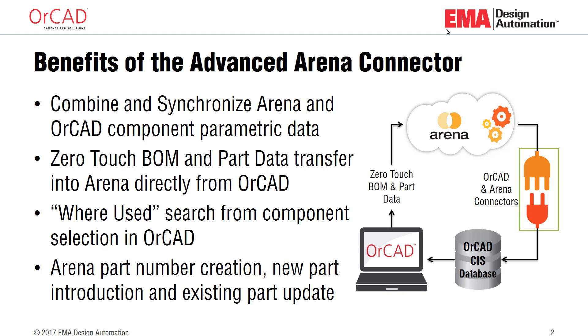The benefits of the Advanced ARENA Connector are the ability to combine and synchronize your ARENA and ORCAD data. You can put data in ORCAD and have that pushed into ARENA.